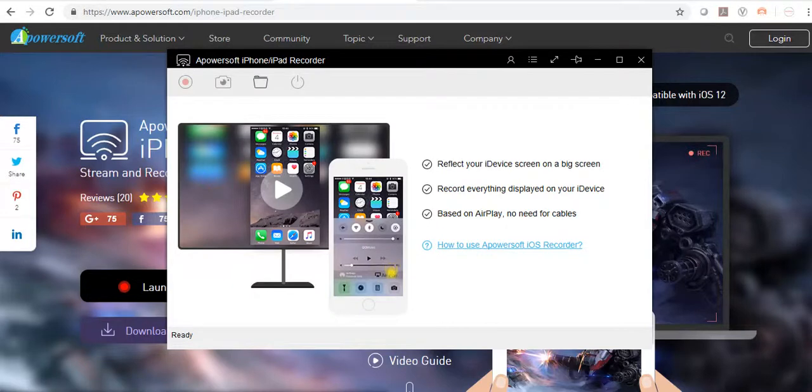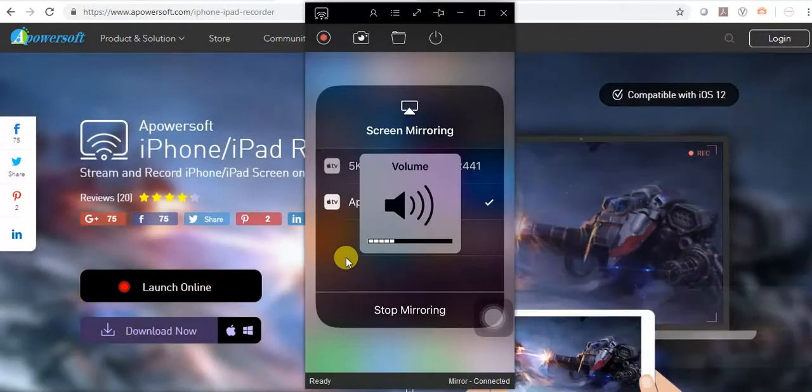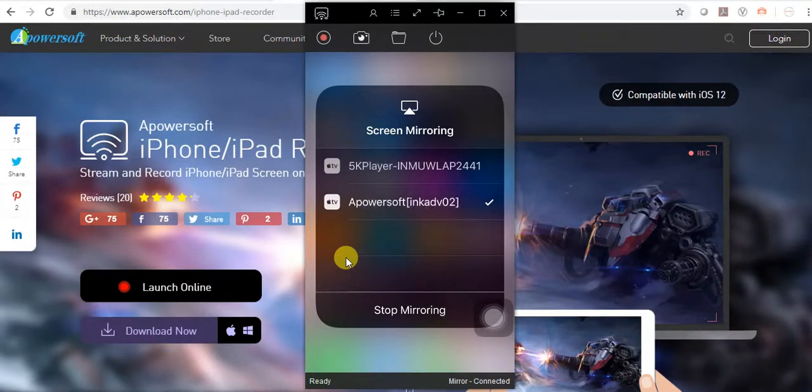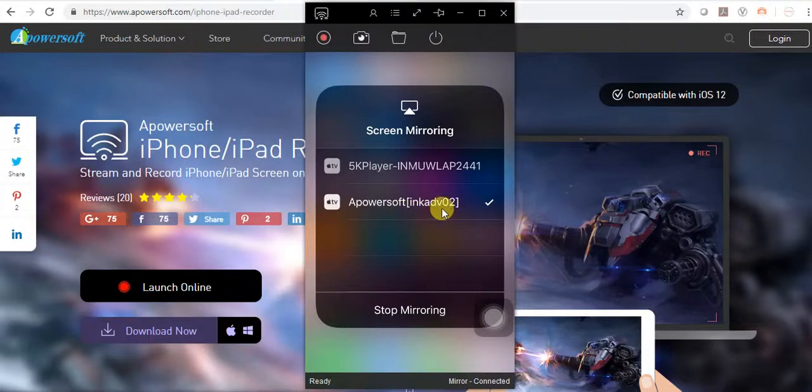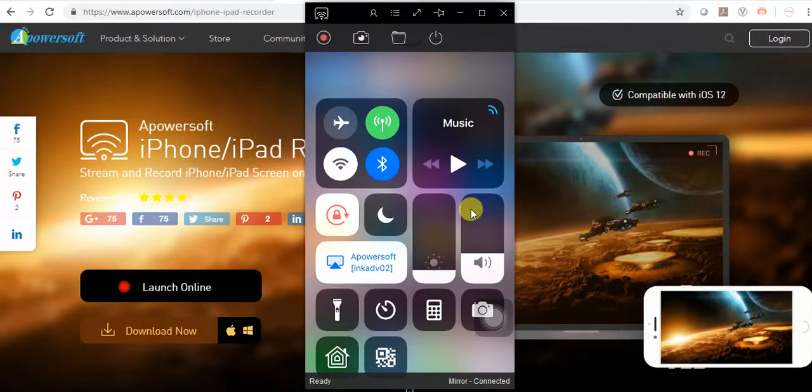You will see this screen. I have selected ApowerSoft and it's connected with my mobile. You can see my mobile screen.